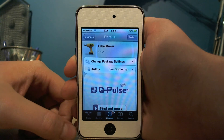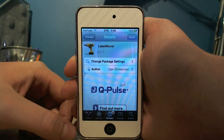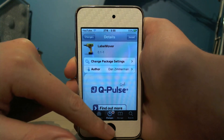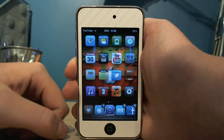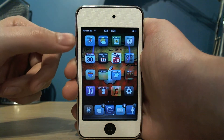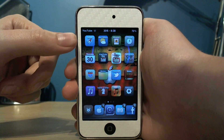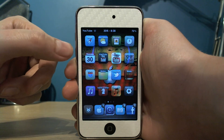Hey guys, this is Soystextaf here and today I'd like to show you Label Mover. You can get Label Mover in Cydia for free, and basically what it does is it puts the labels of the icons at the top. So you can see that instead of all the labels being underneath, they're actually on the icon at the top.